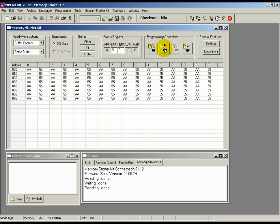But first, let's see how to program and then read a selected range of cells within the EEPROM with a specific user-defined pattern. As is a good practice, let's first clear the buffer as before by clicking the Clear button in the Buffer tab.